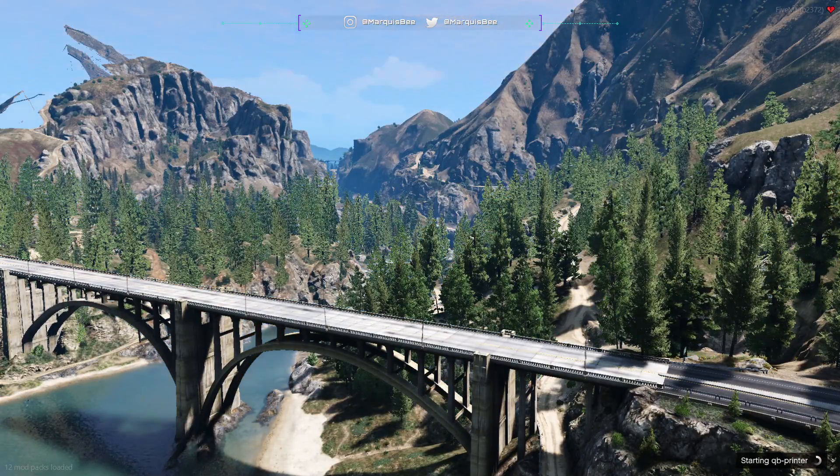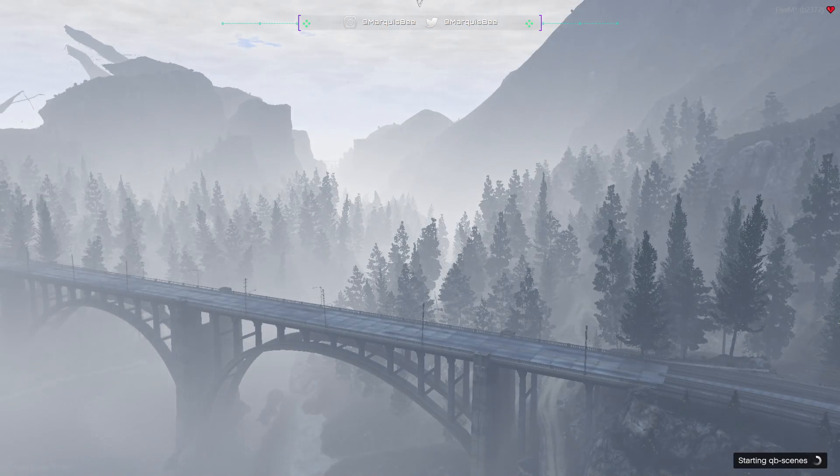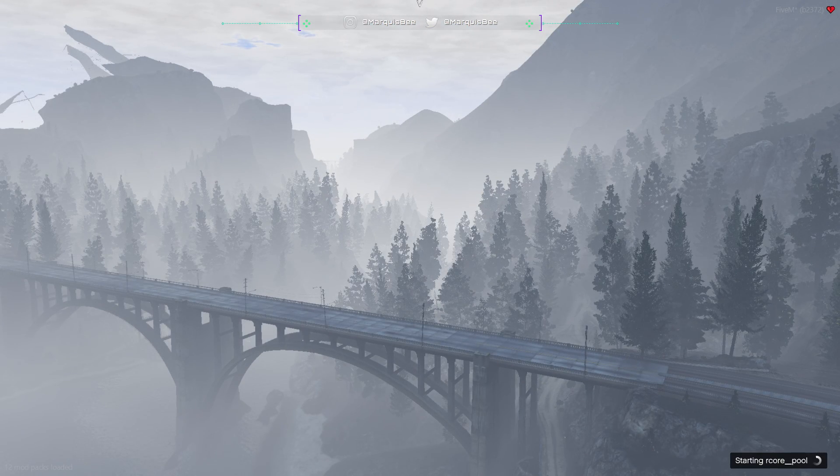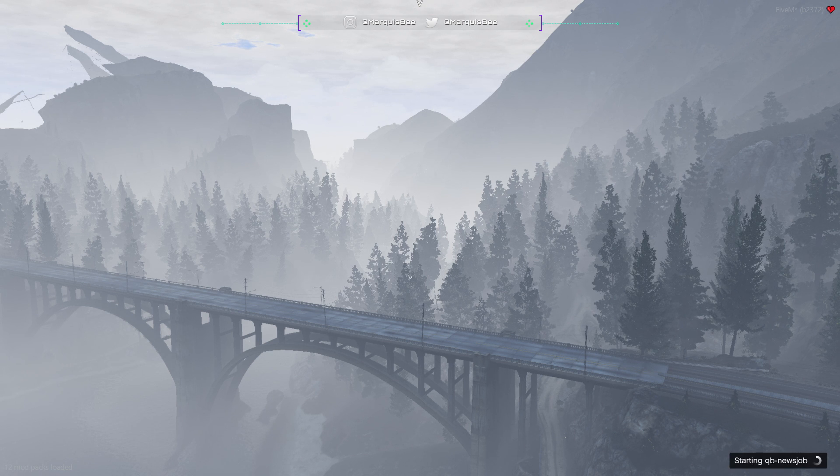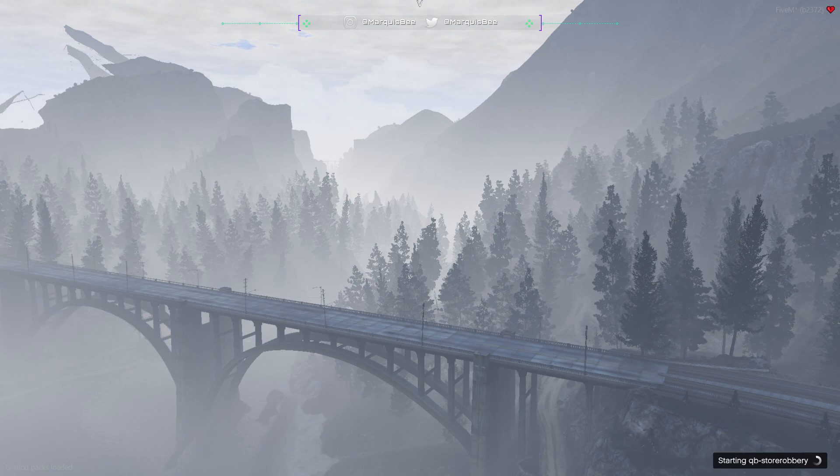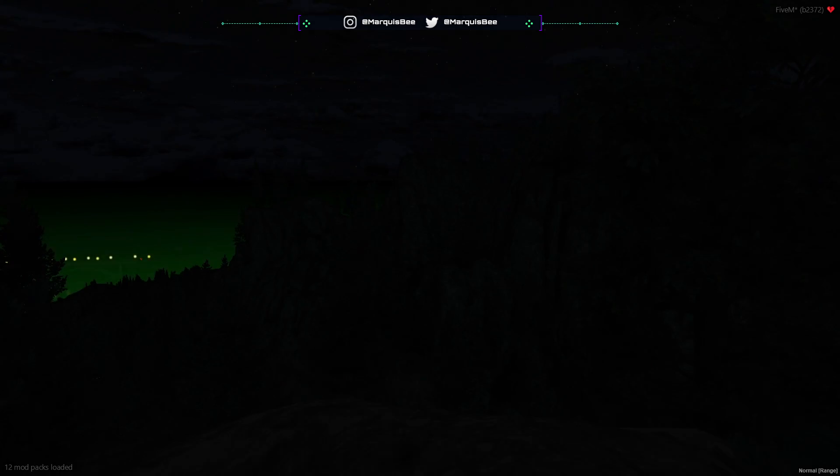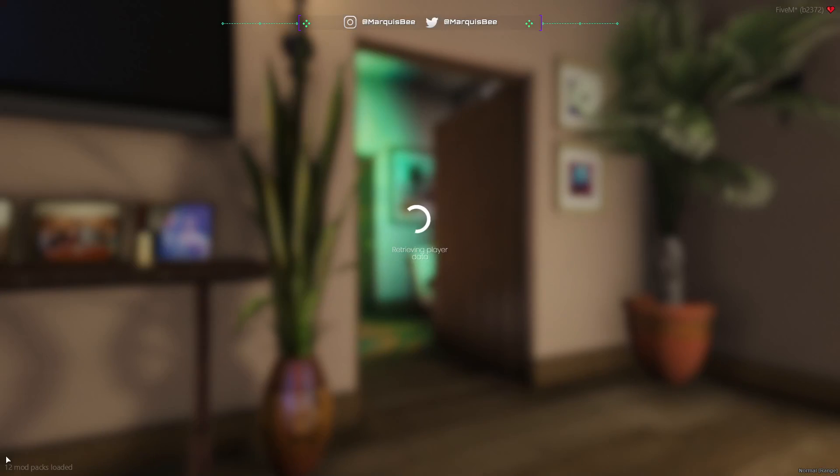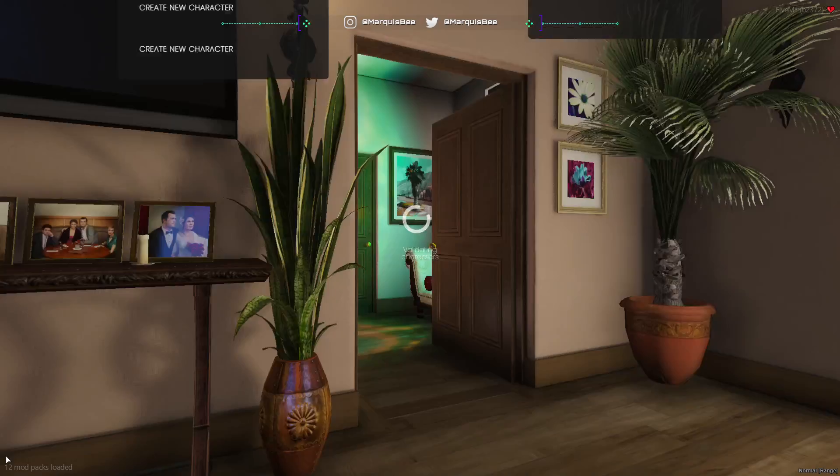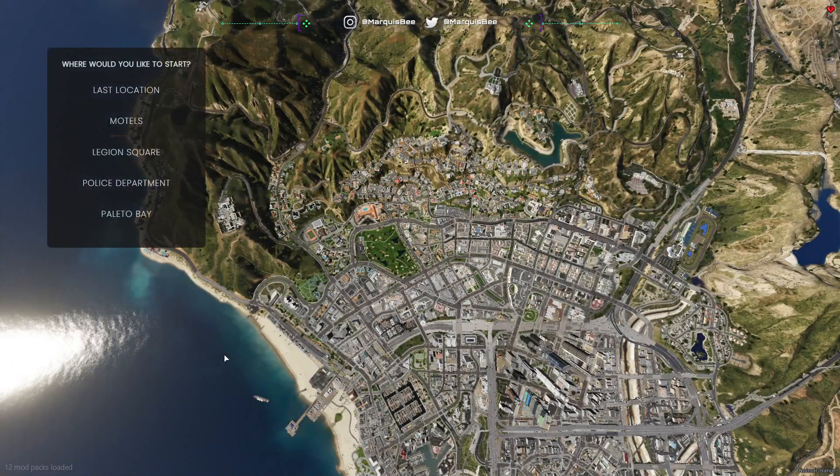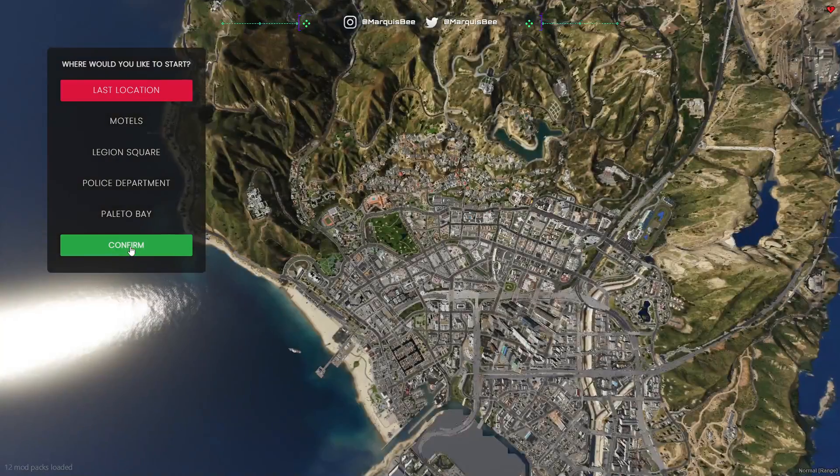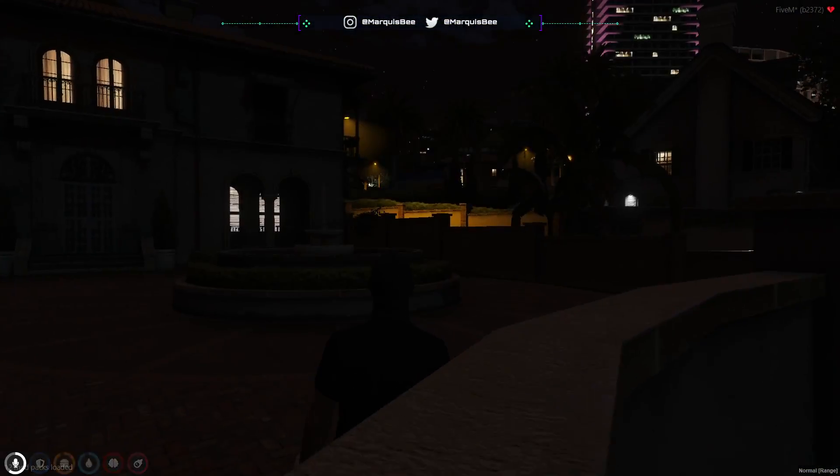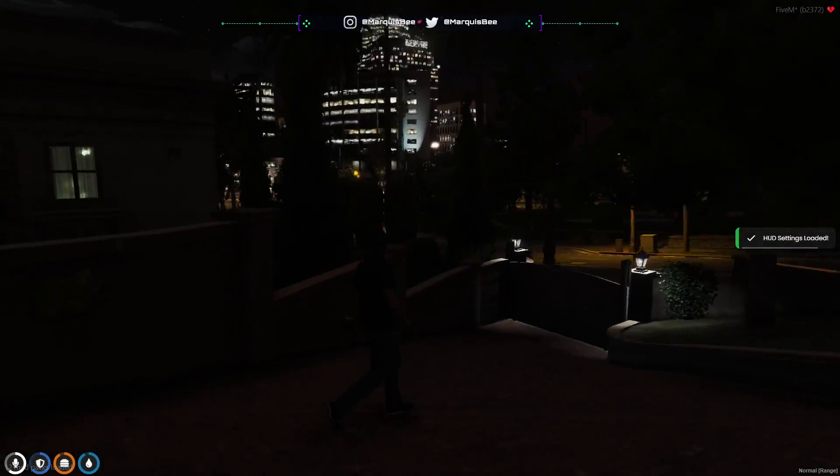You should now have the pleasure of loading into a beautiful server with your newly installed NVE. You'll know that it's installed because if you look over here in the left bottom corner it should say 12 mod packs loaded. It's going to be different for everybody, however many mods you have, it's going to say that number there. But that's how you will know that you do have NVE installed.